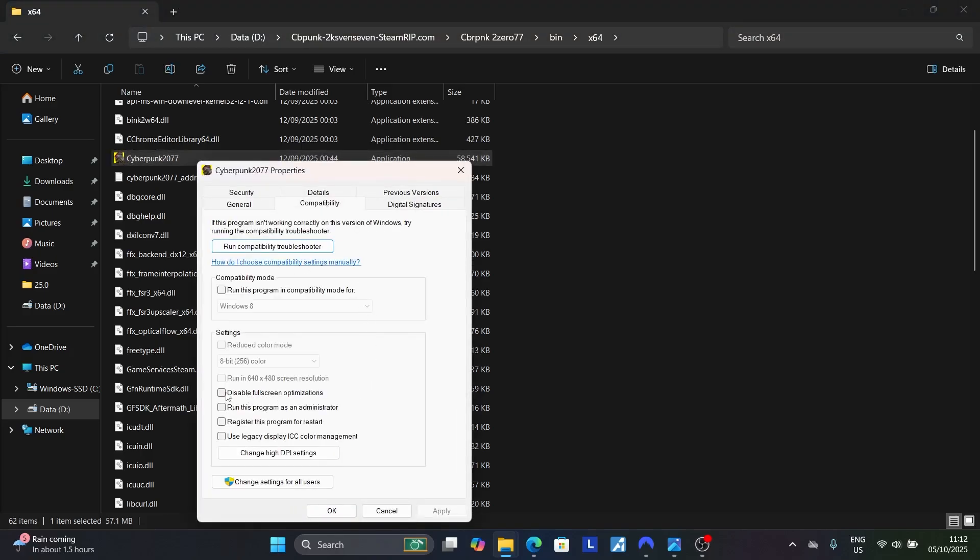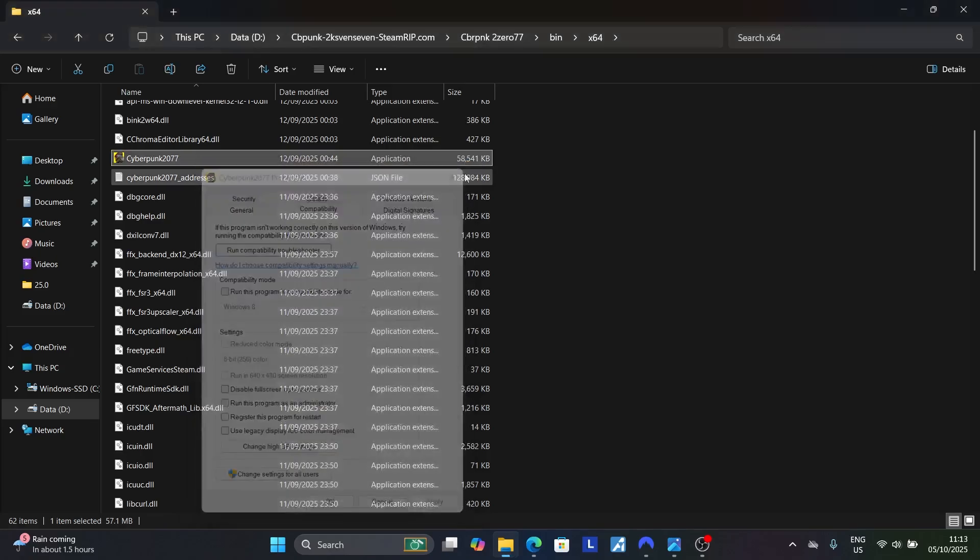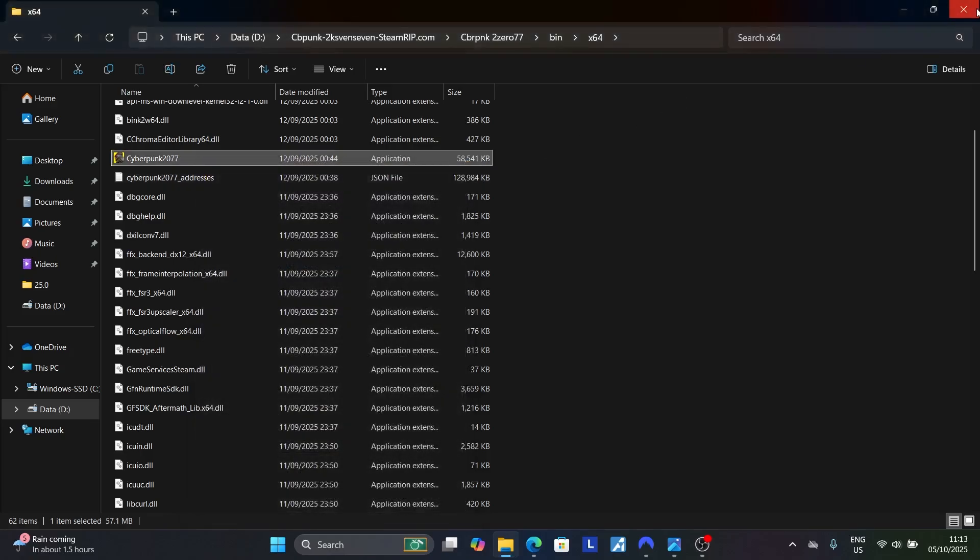Make sure to check 'Disable fullscreen optimizations'. If you've run this program in compatibility mode, uncheck it. Only check 'Disable fullscreen optimizations'. If 'Run this program as administrator' is checked, uncheck it. Apply the changes, click OK, and this should solve your problem.